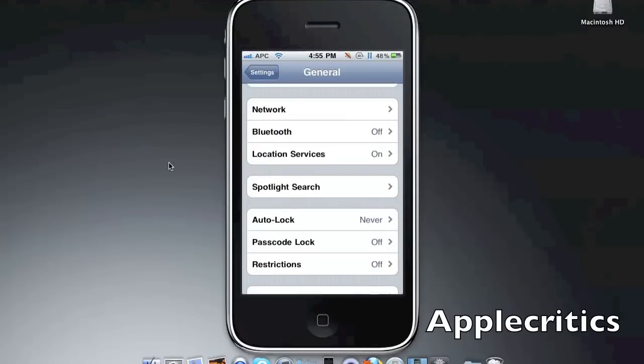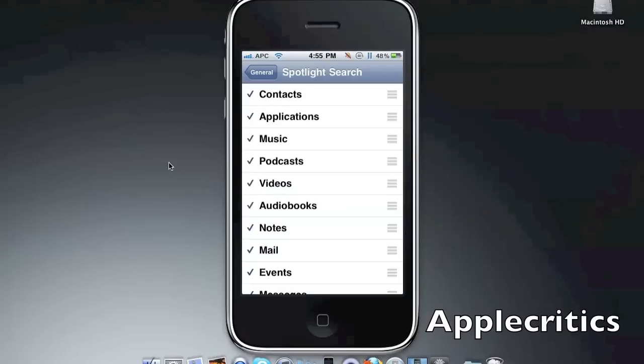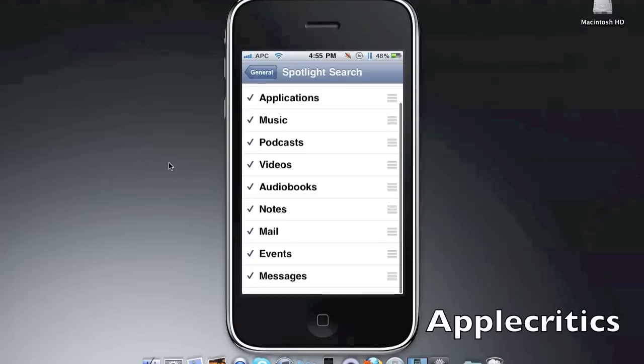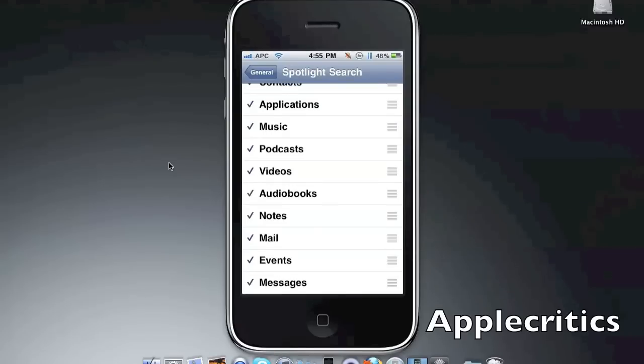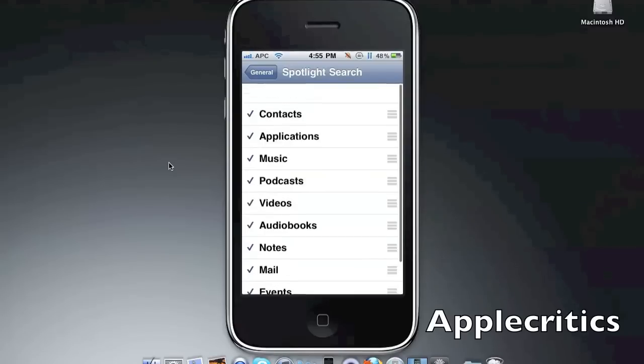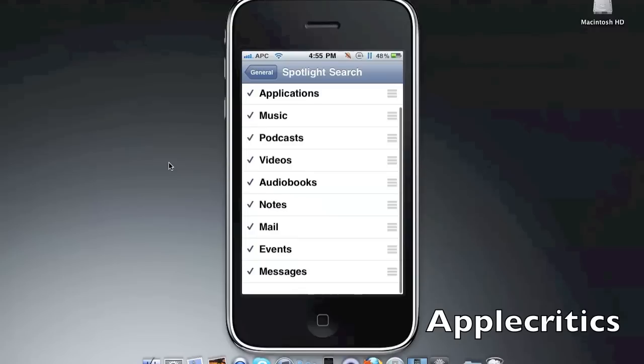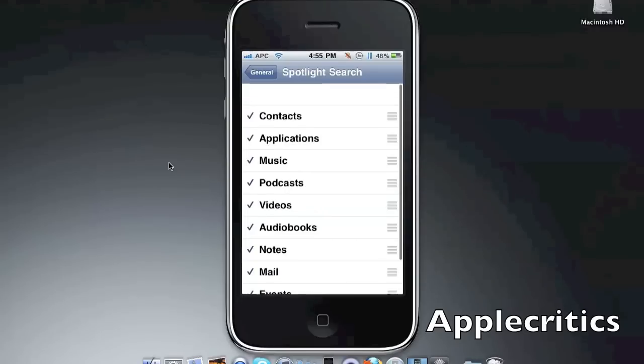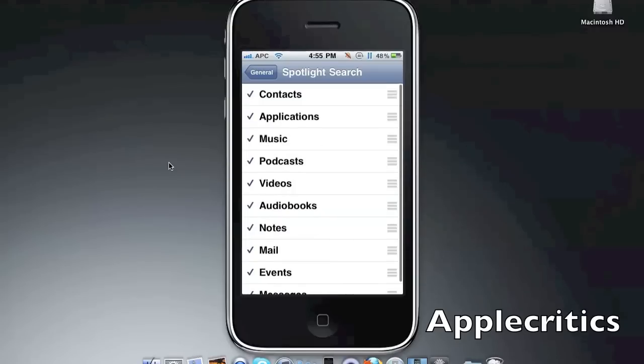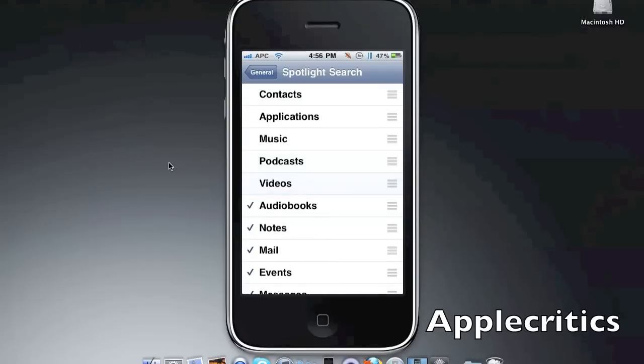And then you'll see that you have all these spotlight search things that it searches for. You'll see it says contact, applications, music, podcast, videos, and so on. You can just uncheck all of them or just check all the ones that you use. So you can just uncheck all of these in spotlight.